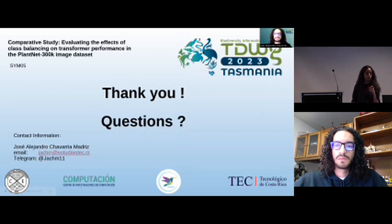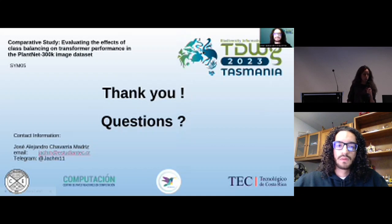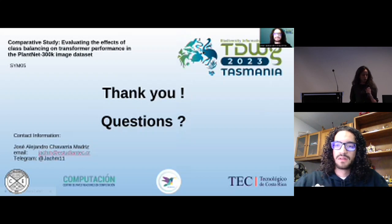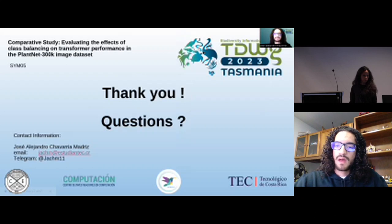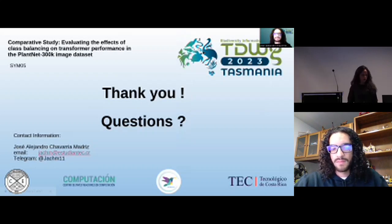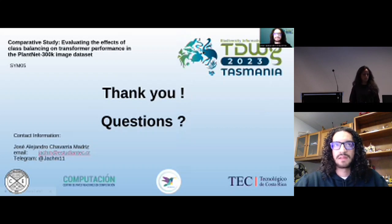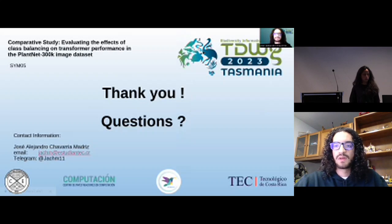I don't see any hands up in the room for questions, and nothing online either. That was a really interesting talk. I do see one question in chat here. So you are asking if having the same occurrence for all classes creates bias in the sense that it wouldn't accurately represent the biological phenomenon, which actually contains imbalance. It's a valid question. But the idea behind balancing is to provide the AI model a better way to correctly identify that species, regardless of how common or not it is.